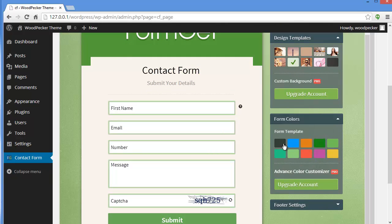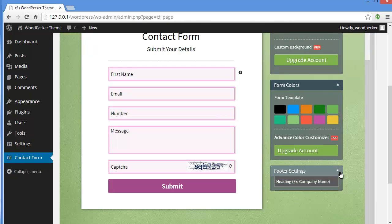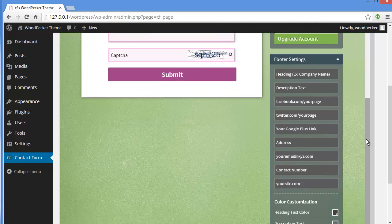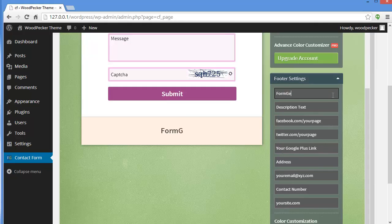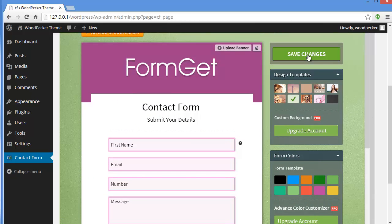Then you have the footer settings where you can provide your company name, description, social networking website URLs, Google Plus account URL, address, email, and contact number. As soon as you type your company name here, you see the output update in real time. You can edit the footer section and then save changes.